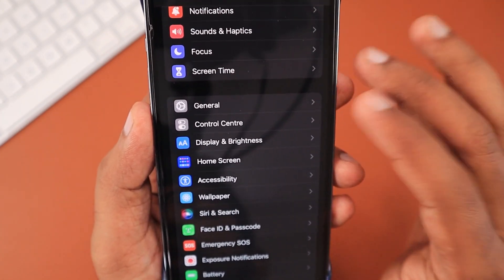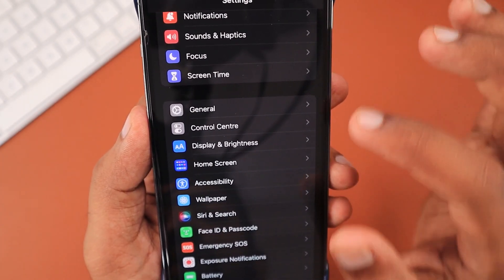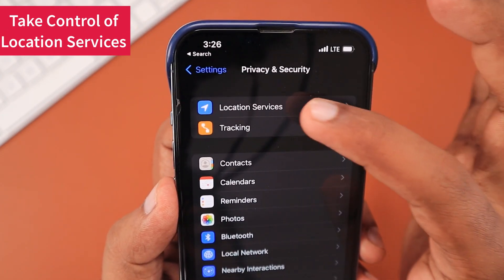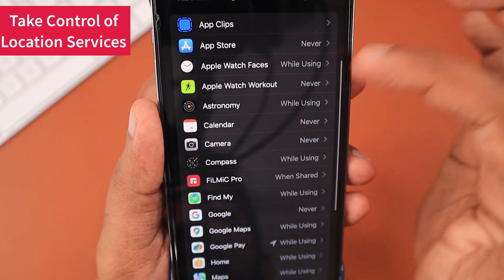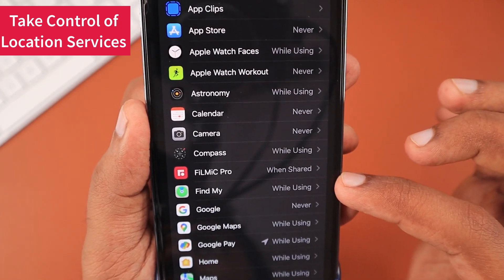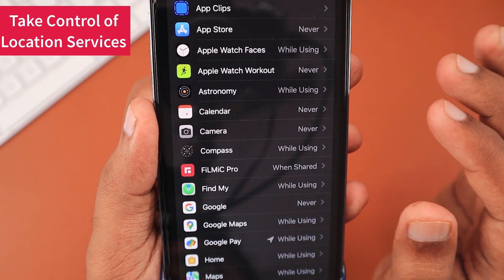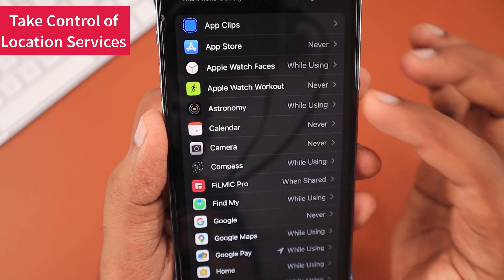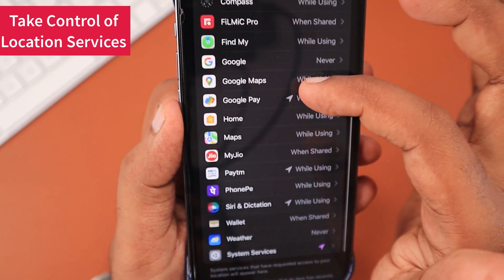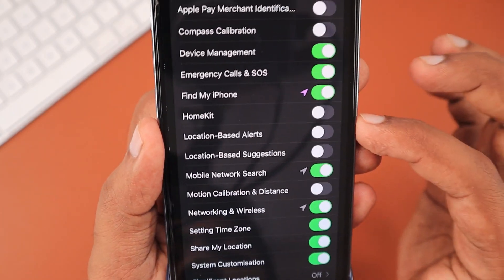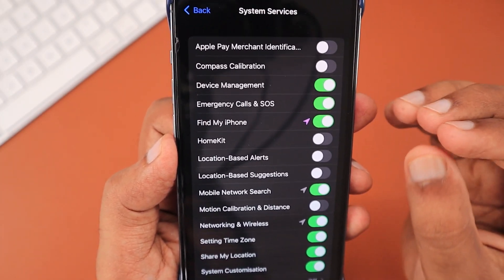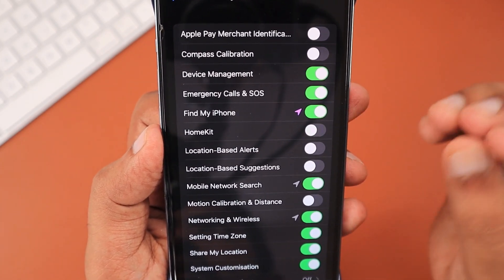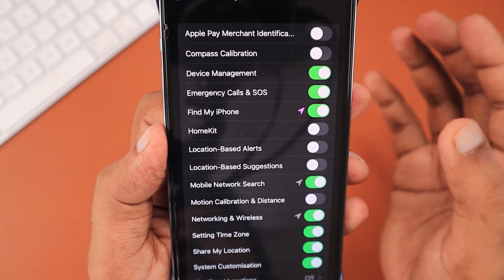After performing reset all settings, it's important to take control of your location services settings and which apps have access — because by default, all system-related services will be reset. Redo the configuration for better battery optimization overall. Make sure apps that access your location are set to While Using, and no app needs Always access to location. Decide based on your requirement.